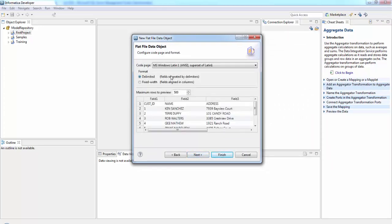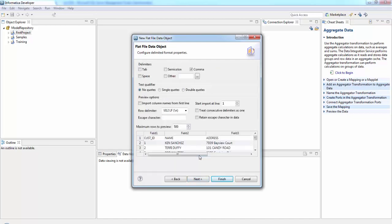Here ours is a delimited flat file. Delimited in the sense the column data are separated by comma or quotes or whatever delimiters. One more type is the fixed width where the fields are aligned in columns. In this ours is a comma delimited file and there are no quotes and we have a column name in the first line.